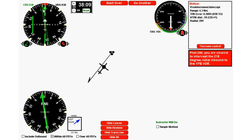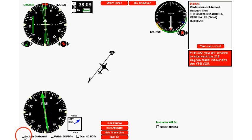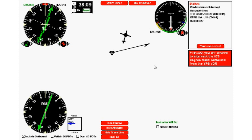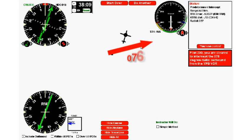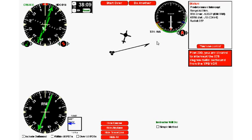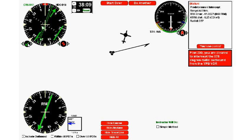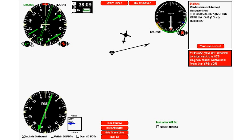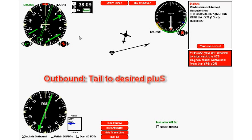Okay, so now let's do some outbound predetermined intercepts. So down here at the bottom, we turn inbounds off and turn outbounds on. Now we click do another. So this time the clearance says that we're to intercept the 076 degree radial outbound from the VOR. Now if we're going to go outbound, that means we actually are going to fly 076. We're going to go to the right here, so we don't need to take a reciprocal this time. When you're going outbound, no need to take a reciprocal because radials are outbound by definition. So all I have to do is set my course to 076.